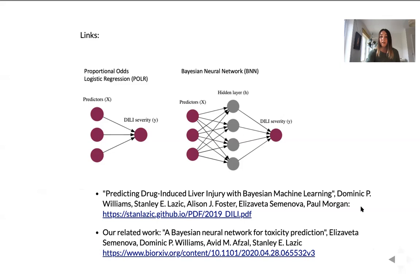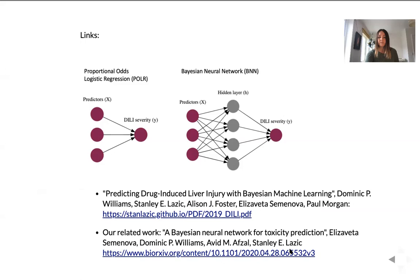So thank you very much for listening. I hope you enjoyed building this model today and enjoy the rest of the conference. Thank you very much.